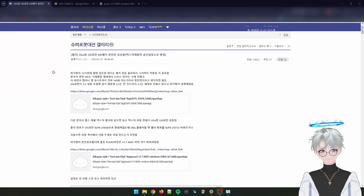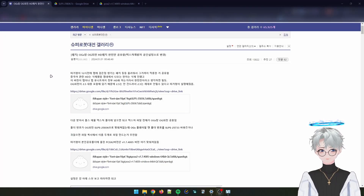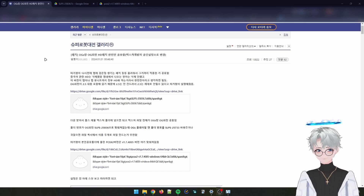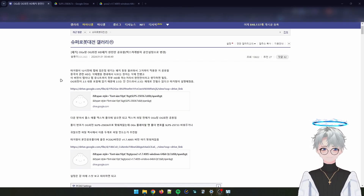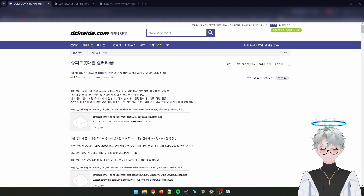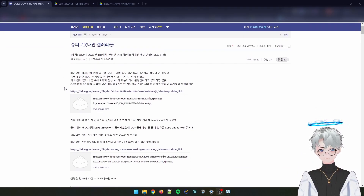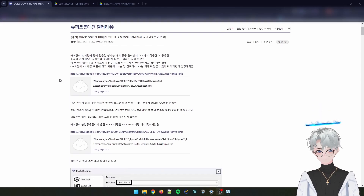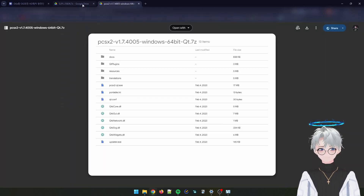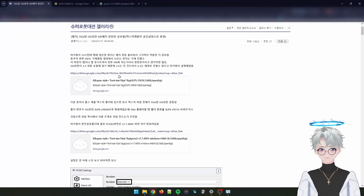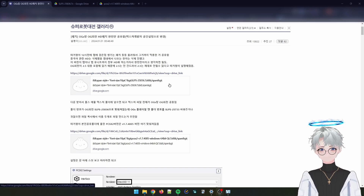Welcome everyone to this short tutorial on how to install the HD retexture pack for SRW OGS in the PS2 version. First, you want to go to this website that I will link down in the description below, and you will download these two links which will be in Google Drive.